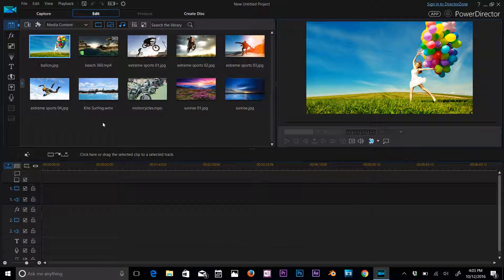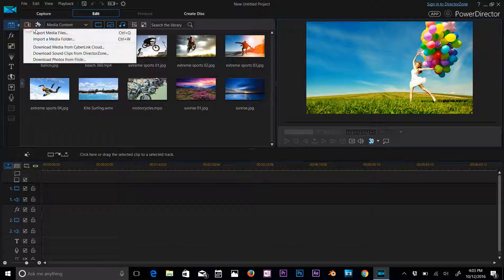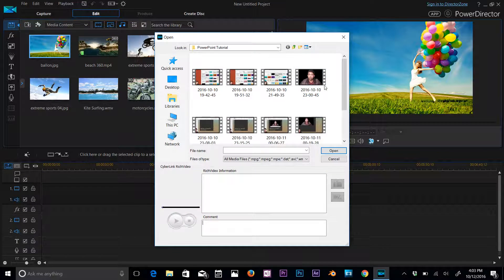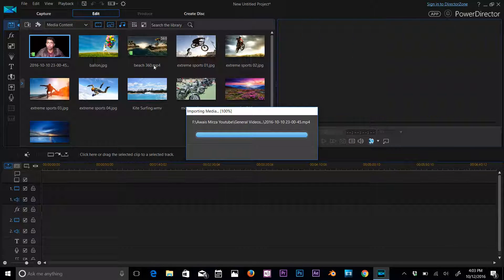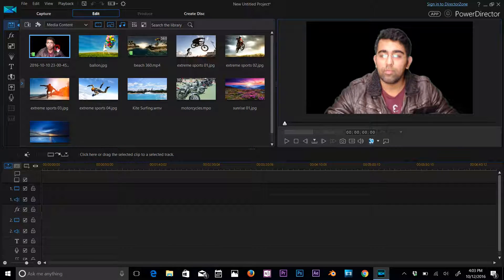I use PowerDirector, it's amazing software to edit your videos, it's very easy to use. So the error was when I import my media file into timeline, let's say I imported this media file. I'm going to click and drag this to the timeline.